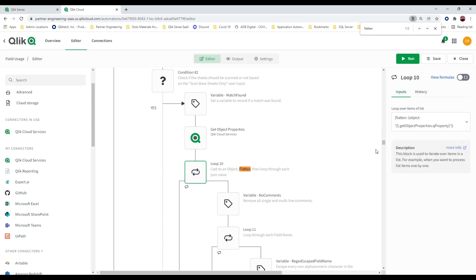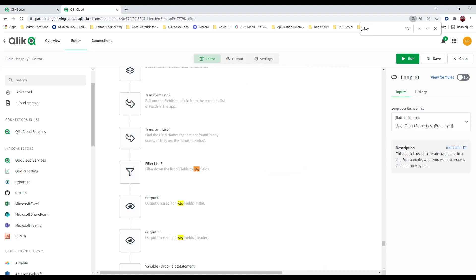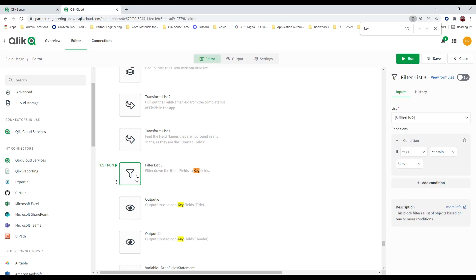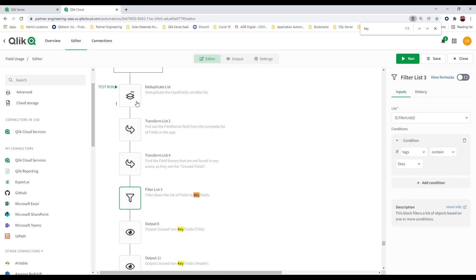Dan also goes through and flattens things — there's a function in Click application automation to take a list and flatten it out. One thing we need to watch out for when looping through all fields in the application is that we don't accidentally drop key fields. Dan gives an excellent example of how to use a filter to go through a list and remove specific items, and also shows how to deduplicate a list.